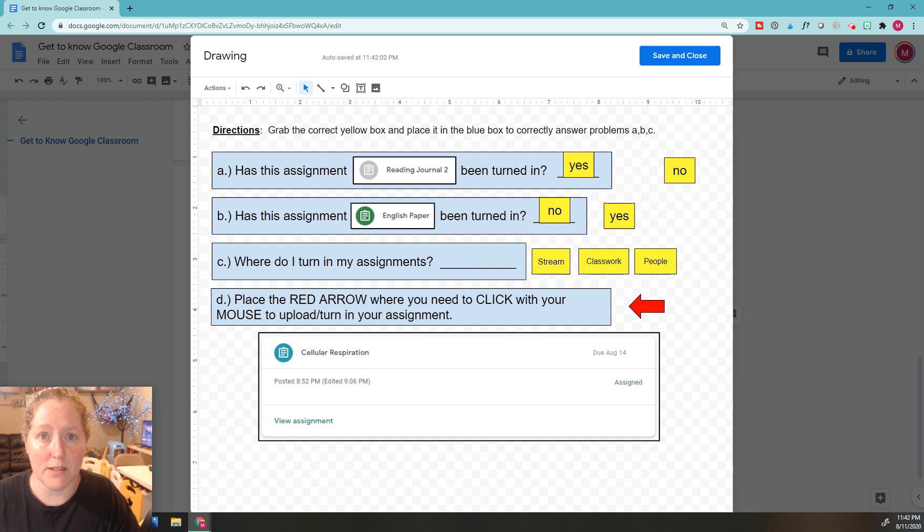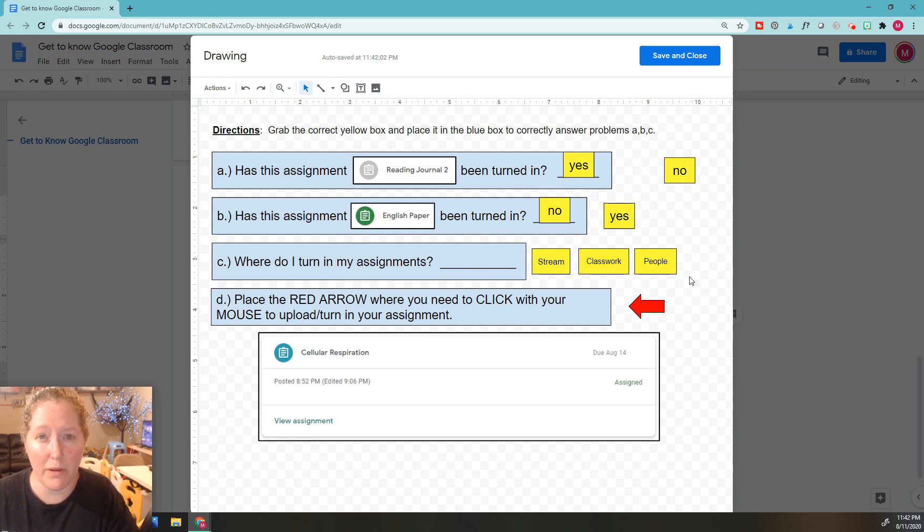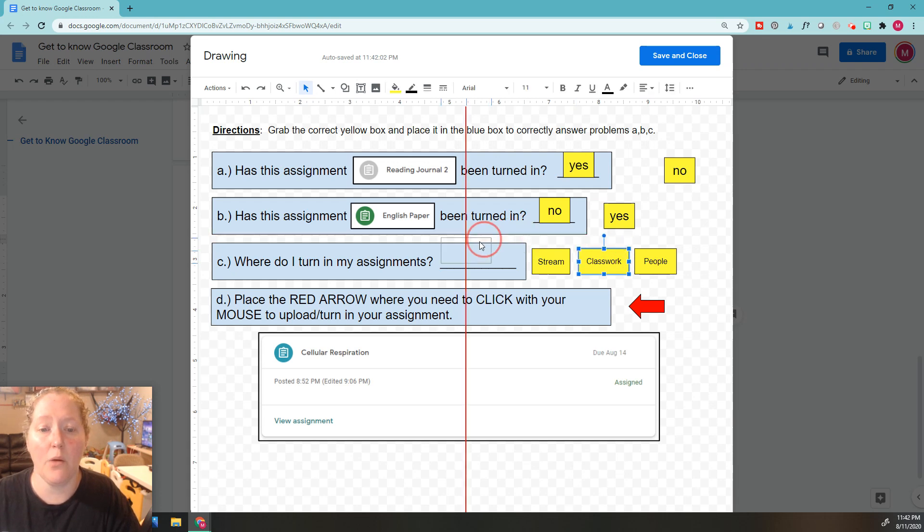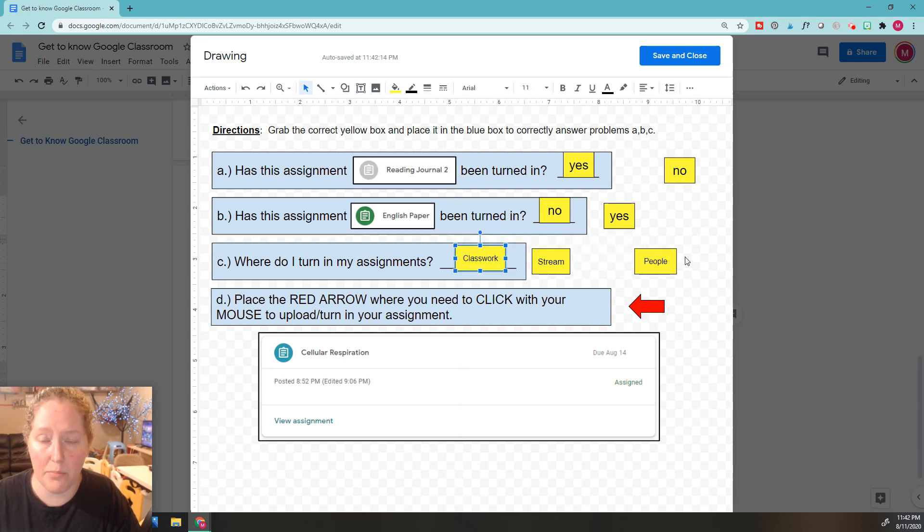Next, where do I turn in my assignments? Hopefully after watching all my videos, you got in your head that the best place to turn it in is the classwork section. We're going to go ahead and click this one and move it over here.